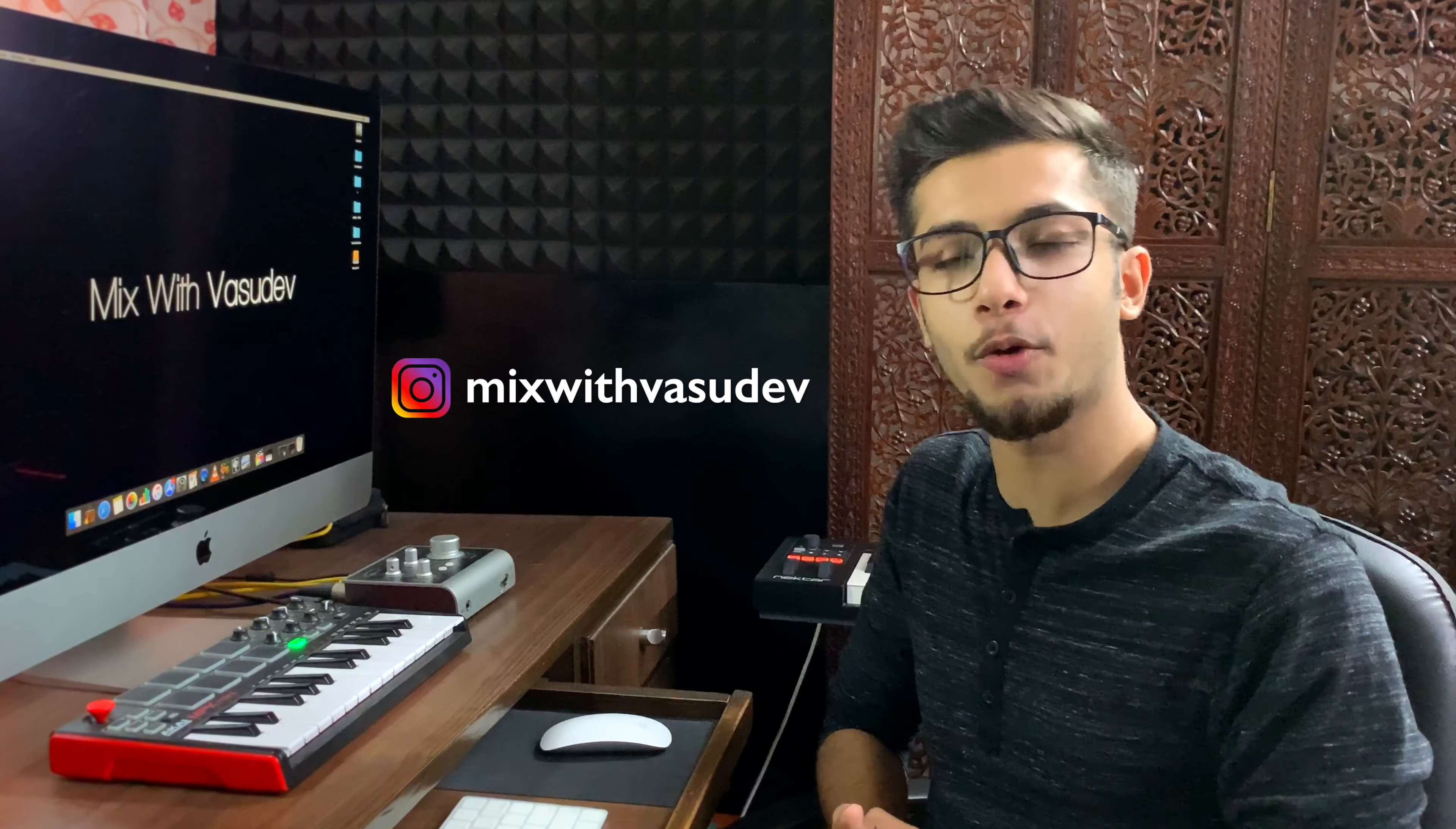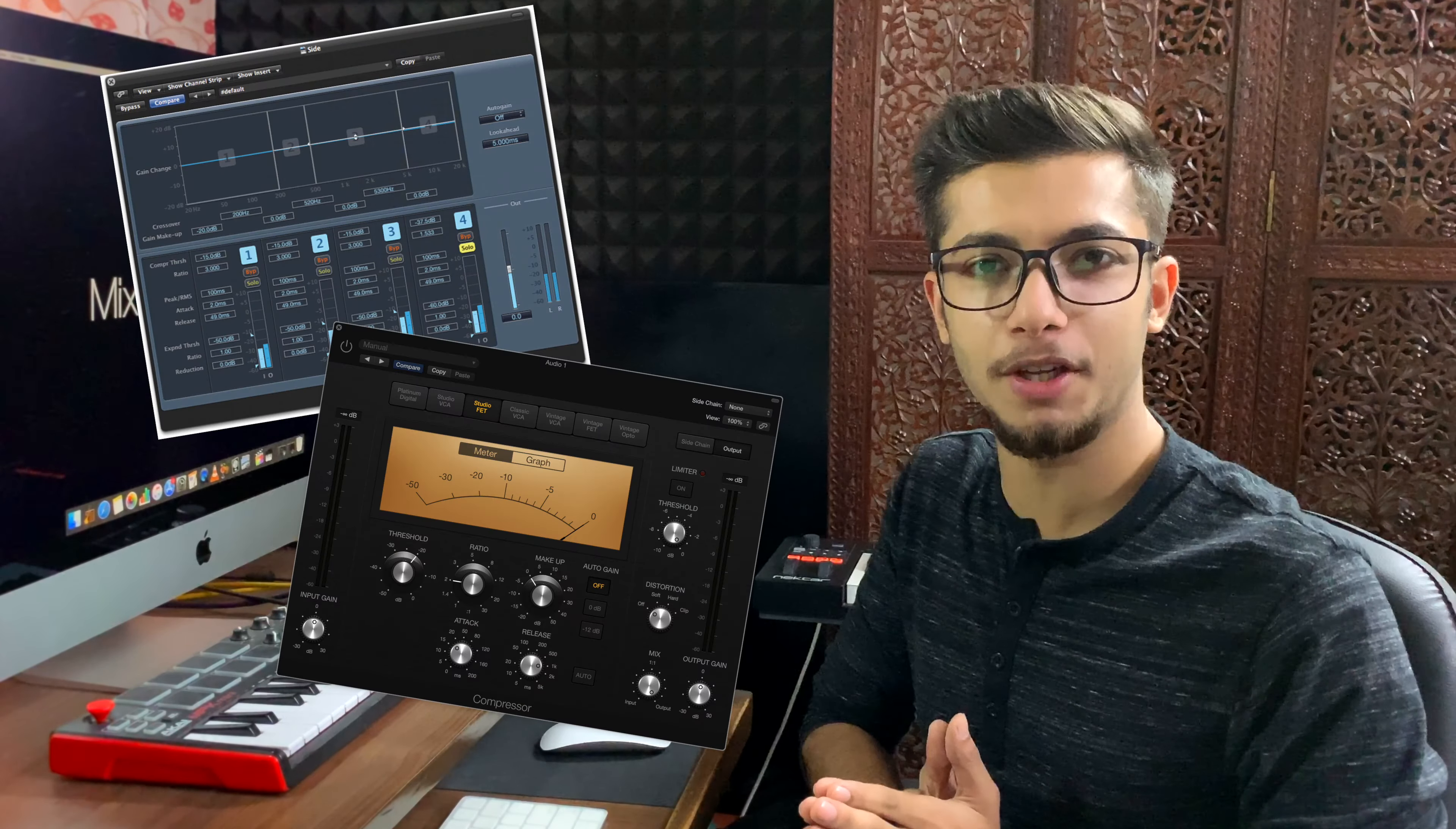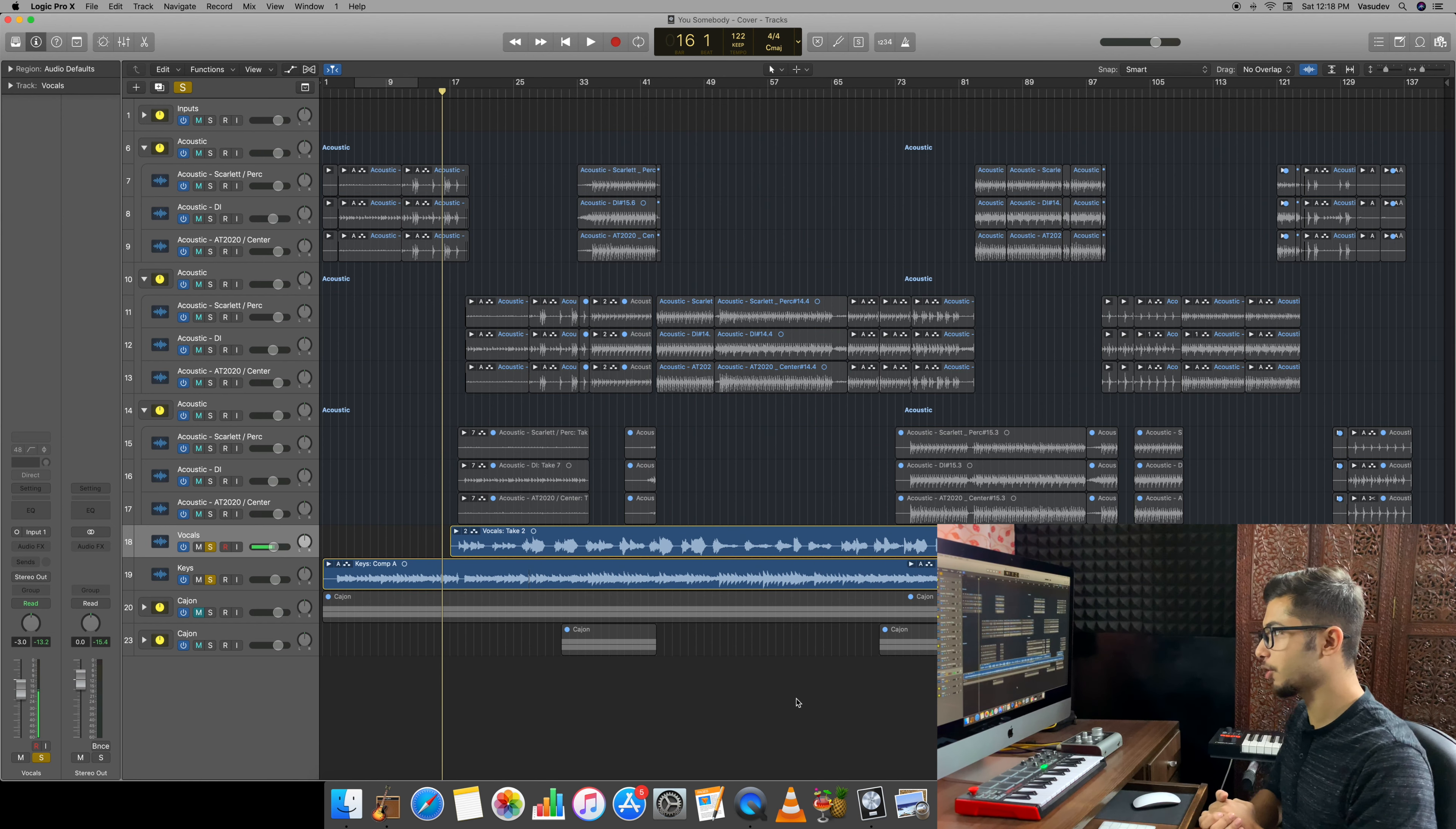Before starting the video, I have made an official Instagram account of Mixed with Vasudev which will have daily uploads and daily quizzes. If you want to learn something new every day, do follow that account. So in today's video, we will see what is the difference between multi-band compressors and compressors and when to use each one. Let's begin.